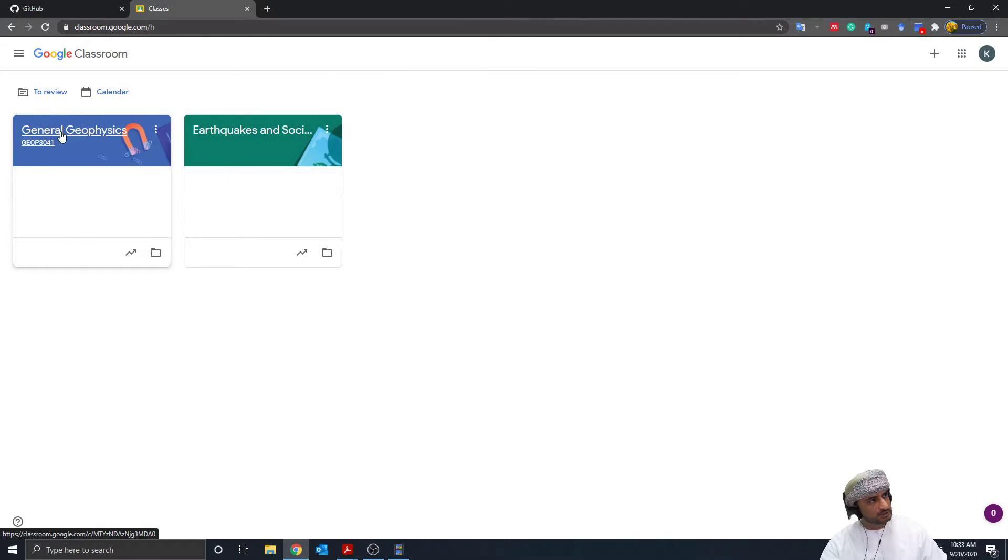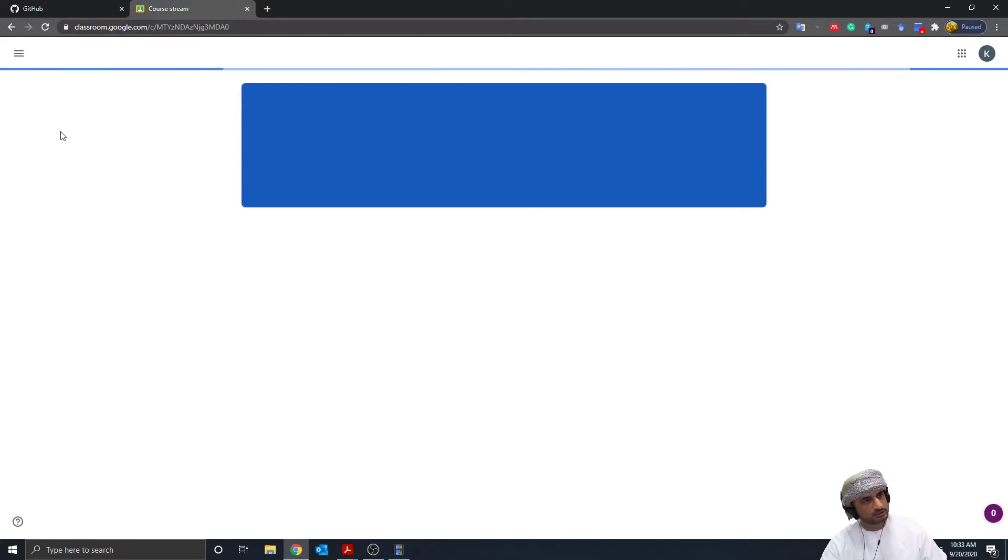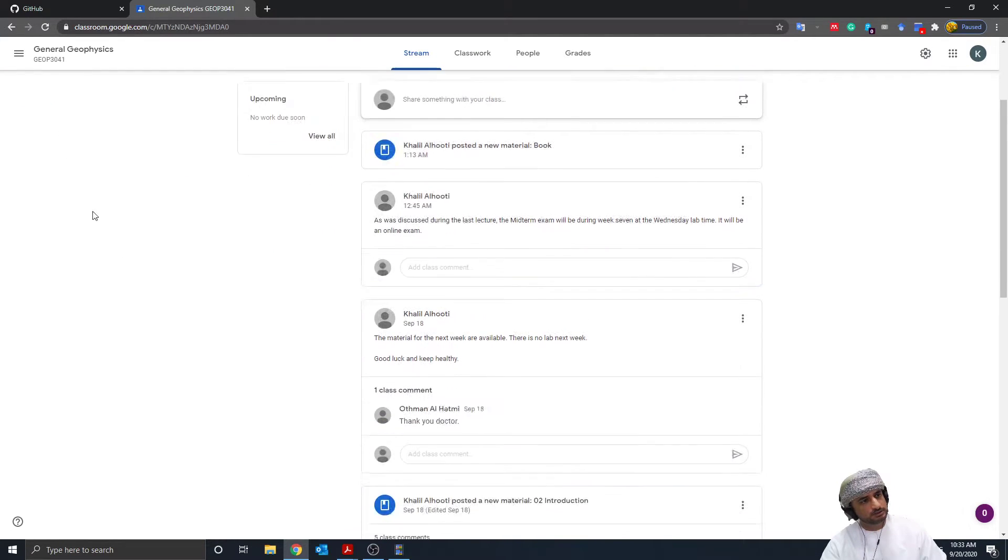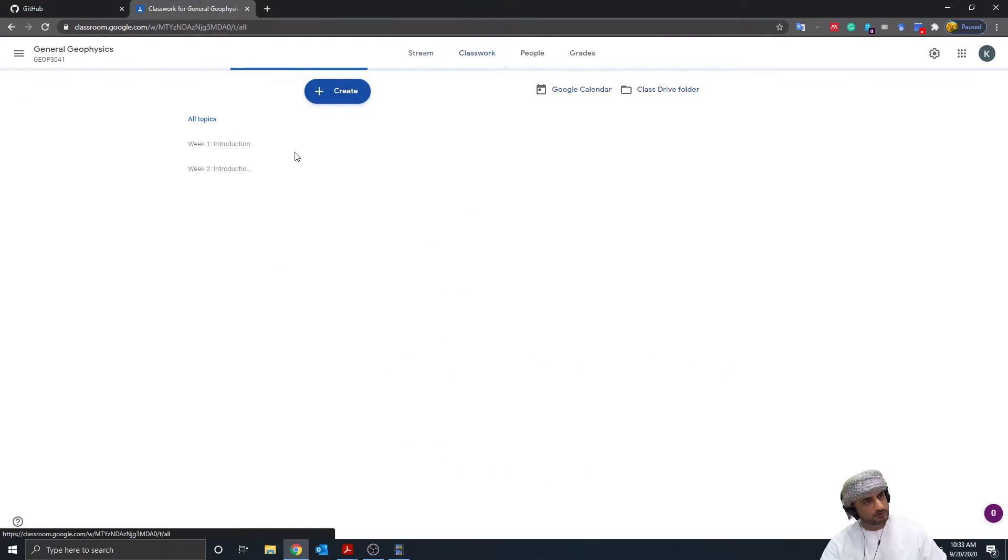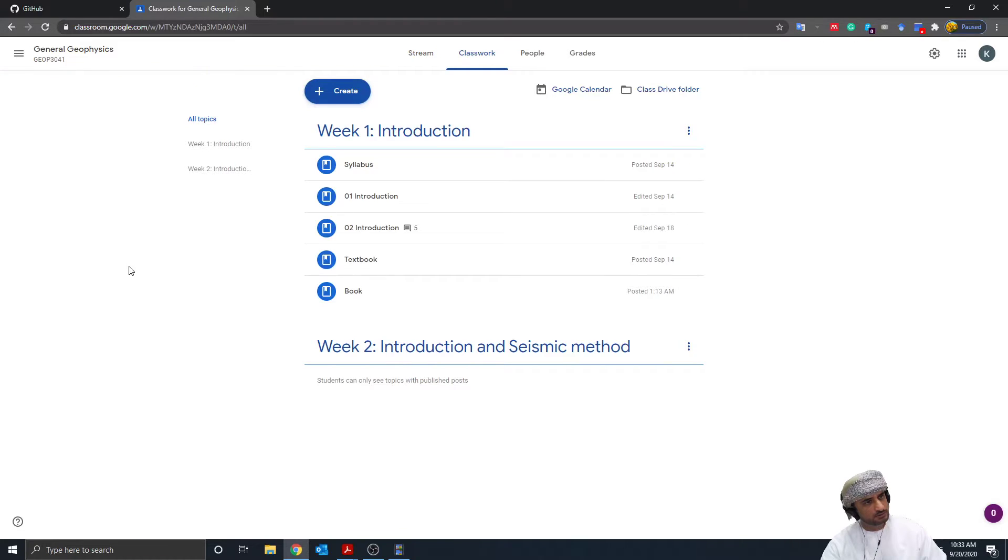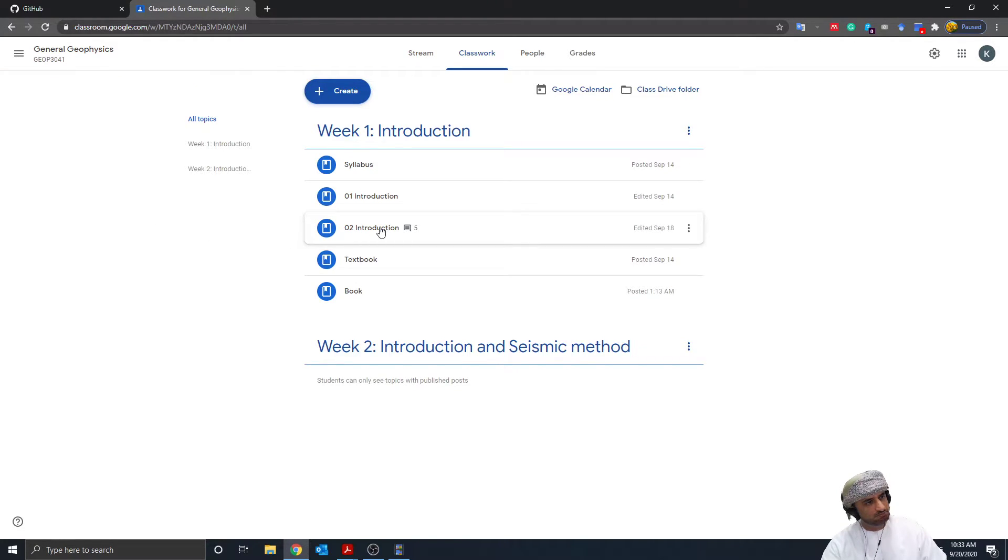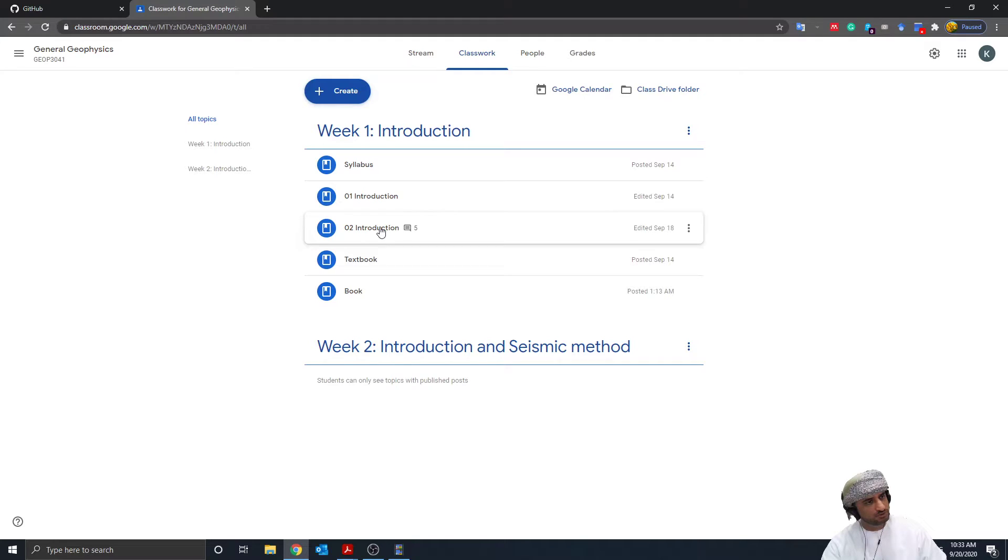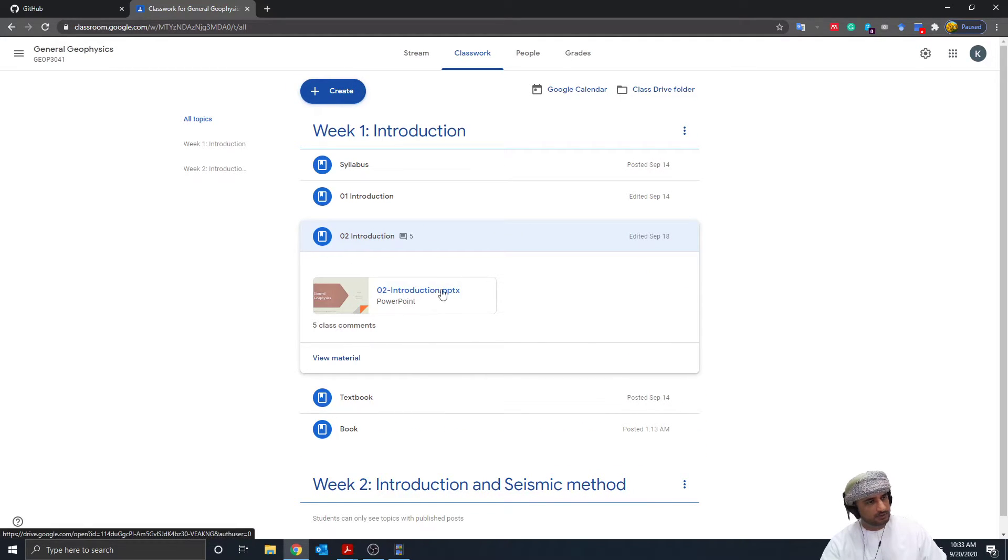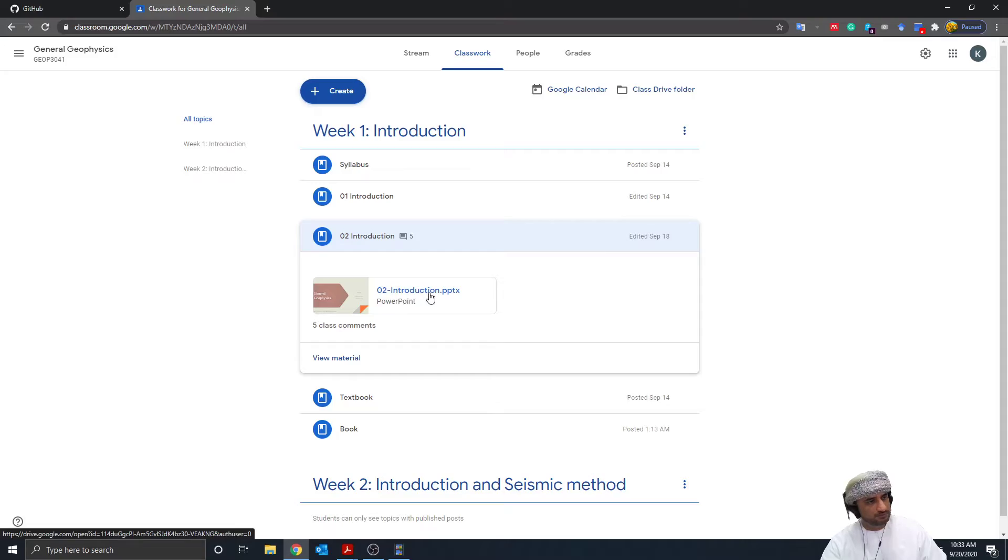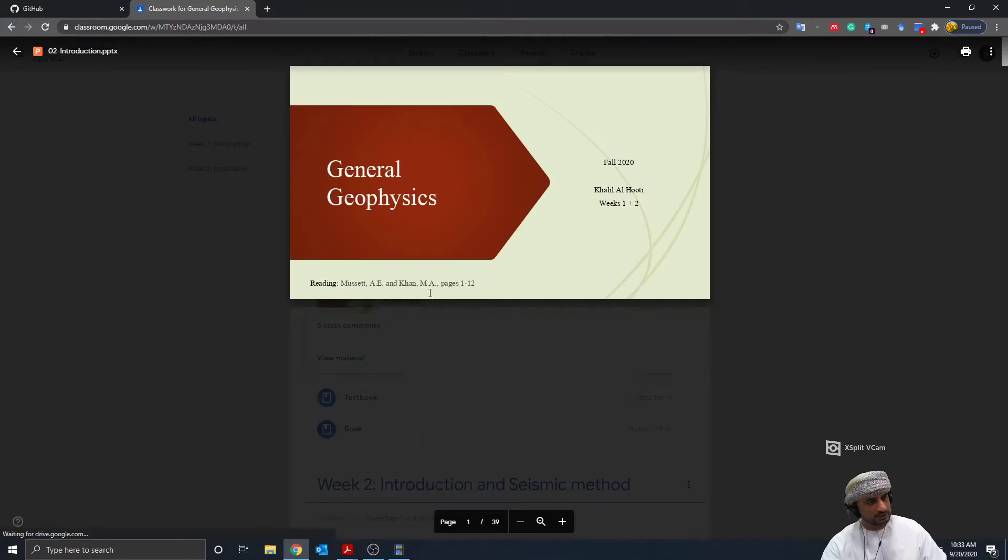These are the courses I am teaching this semester. If I go to coursework, for example, let's choose Introduction to Geophysics. I got some comments saying they can't download this one. If I click on it...